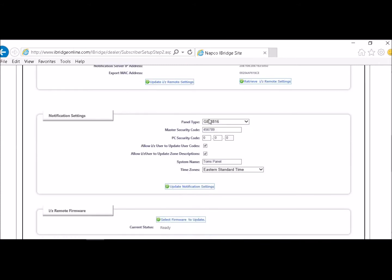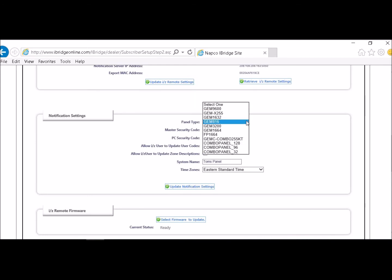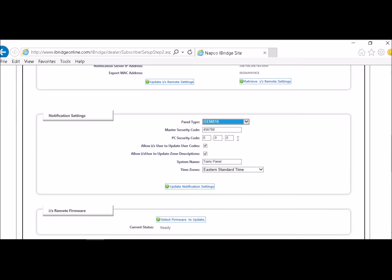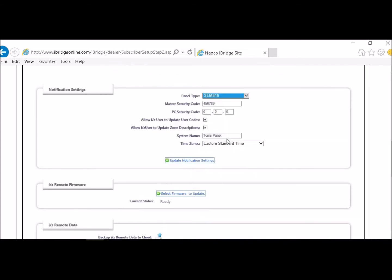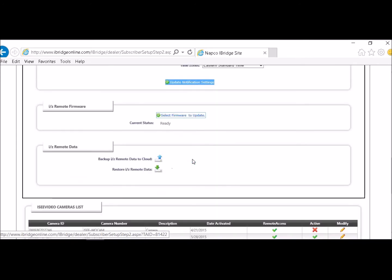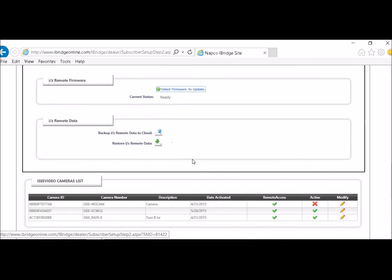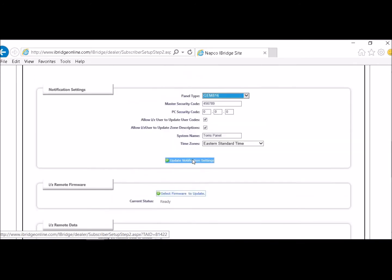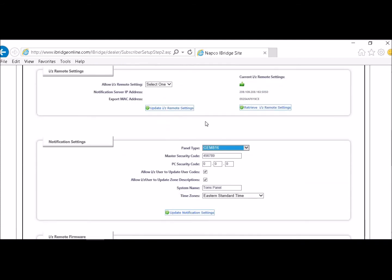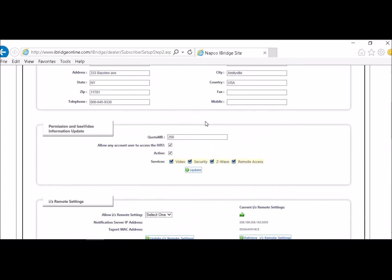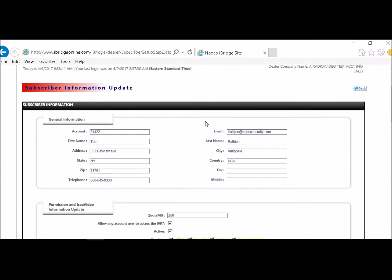Then you have to go to your panel type. Set up your panel type, whatever panel you have on there. Your MAC security code. If you are using a PC security code, you want to check allow iZ users update user codes. The same thing for update zone descriptions. You can name your panel and then your time zones. And then you just click on update notifications. And at that point you are all set up in your subscriber information.